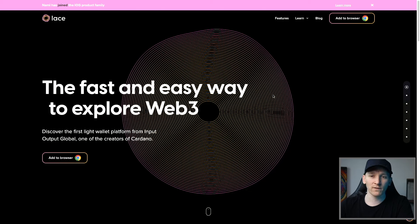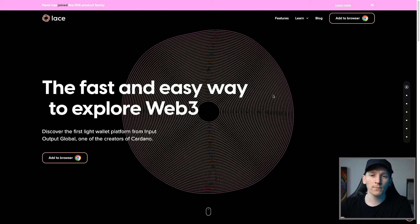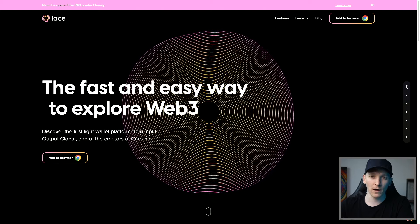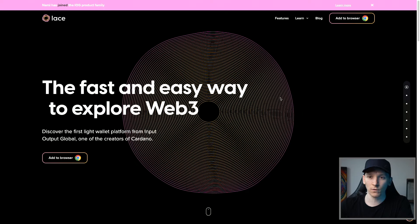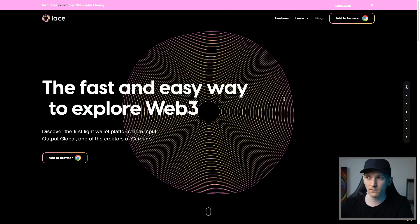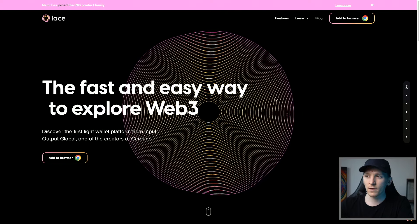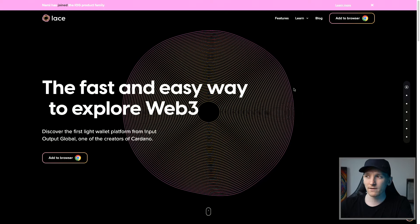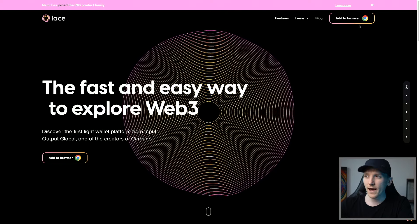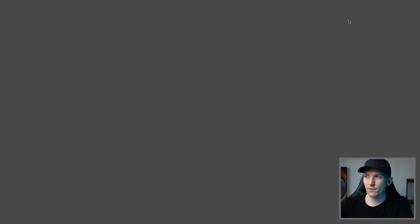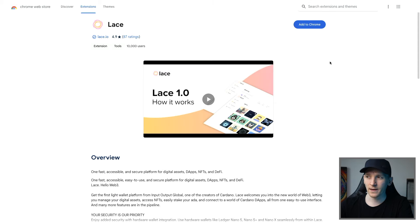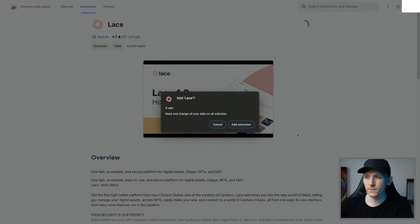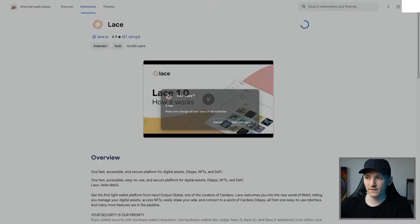I'll leave links to the popular wallet apps down below, including mobile wallets if you're more comfortable using that. From here, we can come to lace.io and click Add to Browser. We just need to install the extension to our browser — click Add to Chrome and Add Extension.